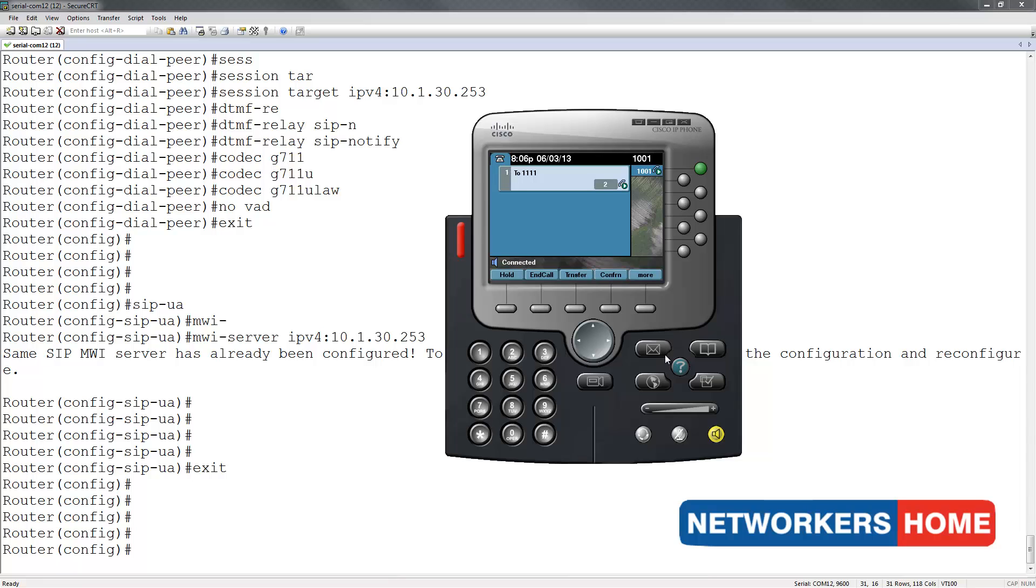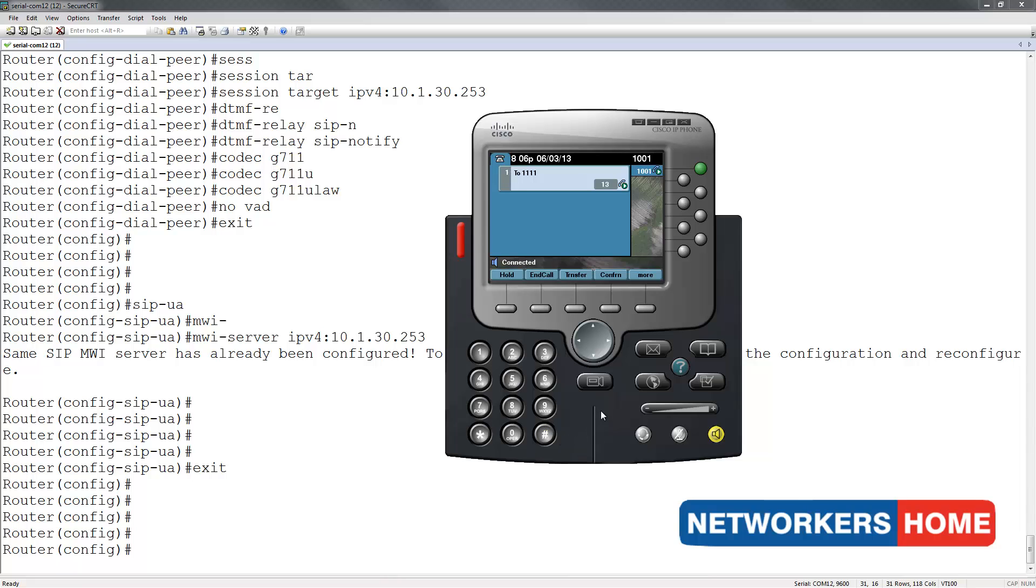Enter your password, followed by pound. I now enter my password of 12345 and the pound key. Hello, you have one new message.